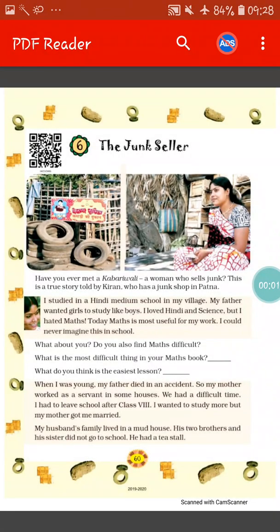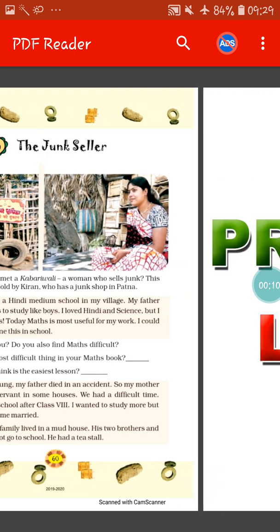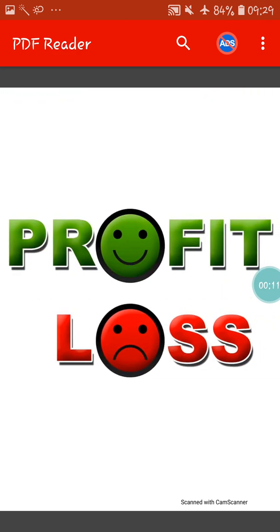Hello students, how are you all? I hope you all are fine. Today we will continue with the chapter The Junkseller. Today's topic is Profit and Loss.